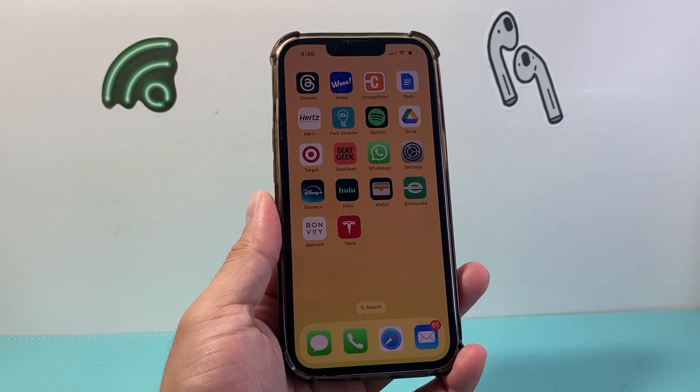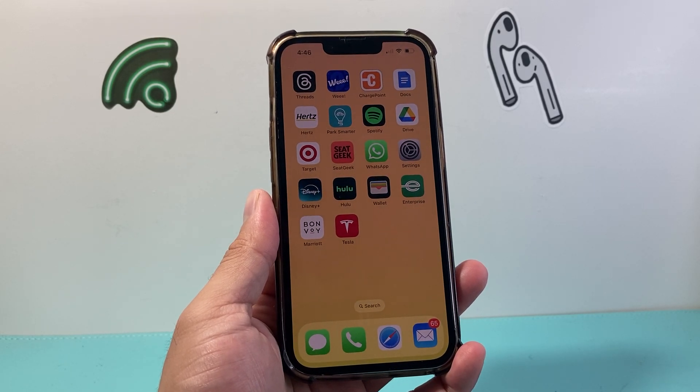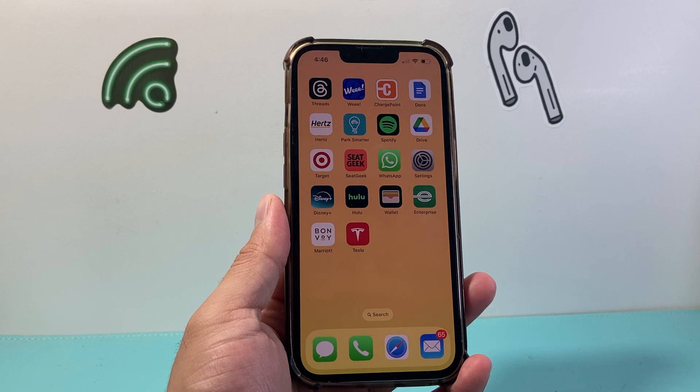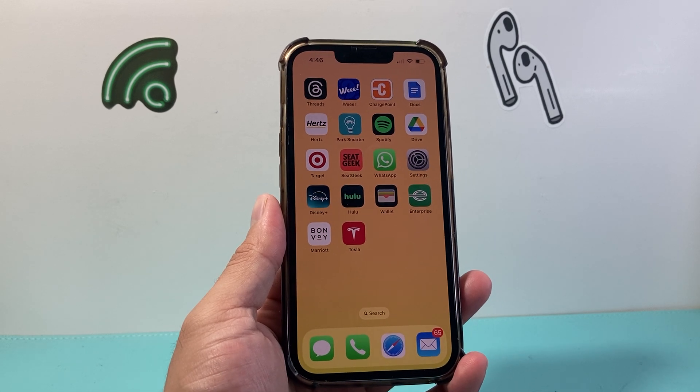Hey everyone, TechnoMitcher with a video for you guys. In today's video I'm going to show you how to turn off Wi-Fi Assist on your iPhone. So let's get started.